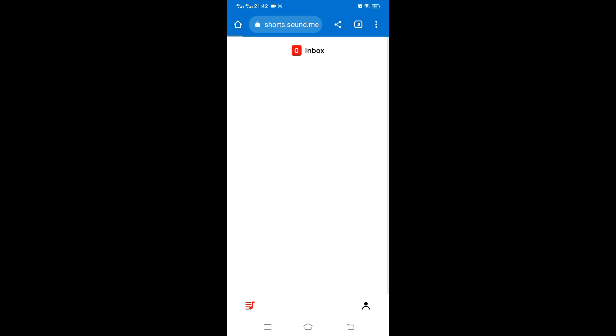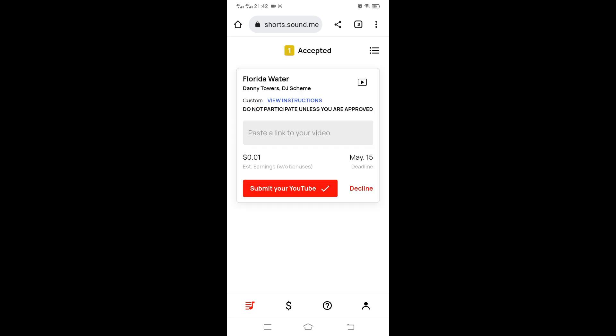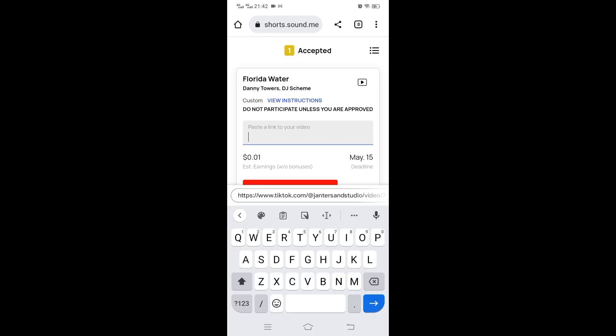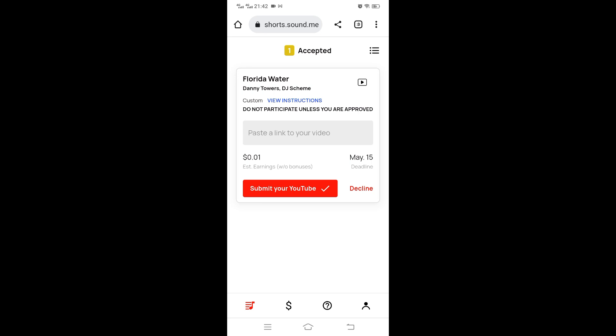Welcome again. Let's see whether the campaign has been accepted. Going to inbox, you can see in the accepted section I can submit the link. This means the campaign is accepted and I can go ahead and create the video. The instructions are that I must be in the video, and that is the requirement.